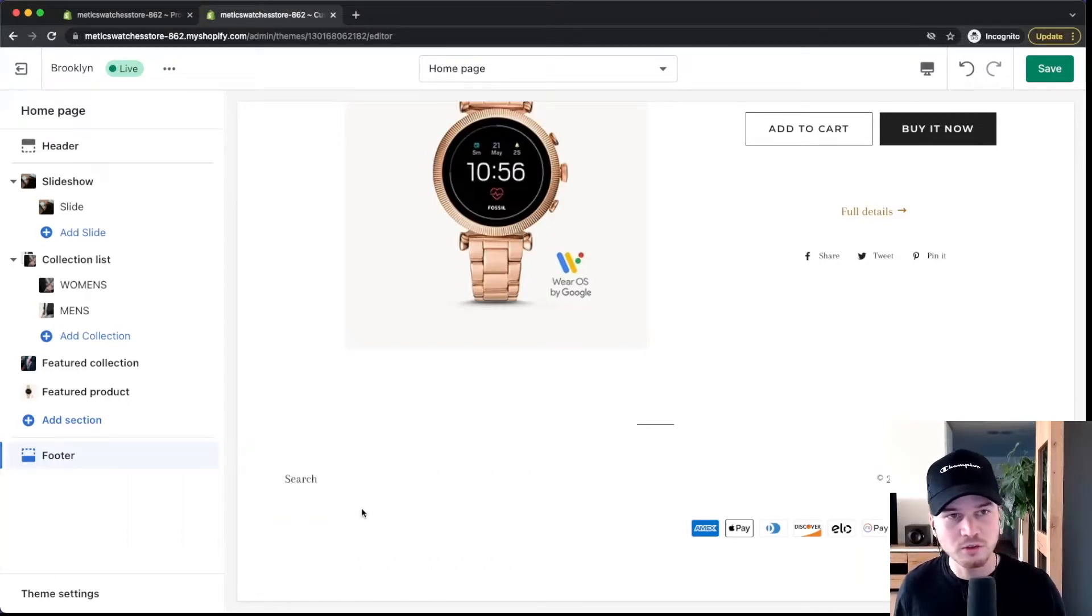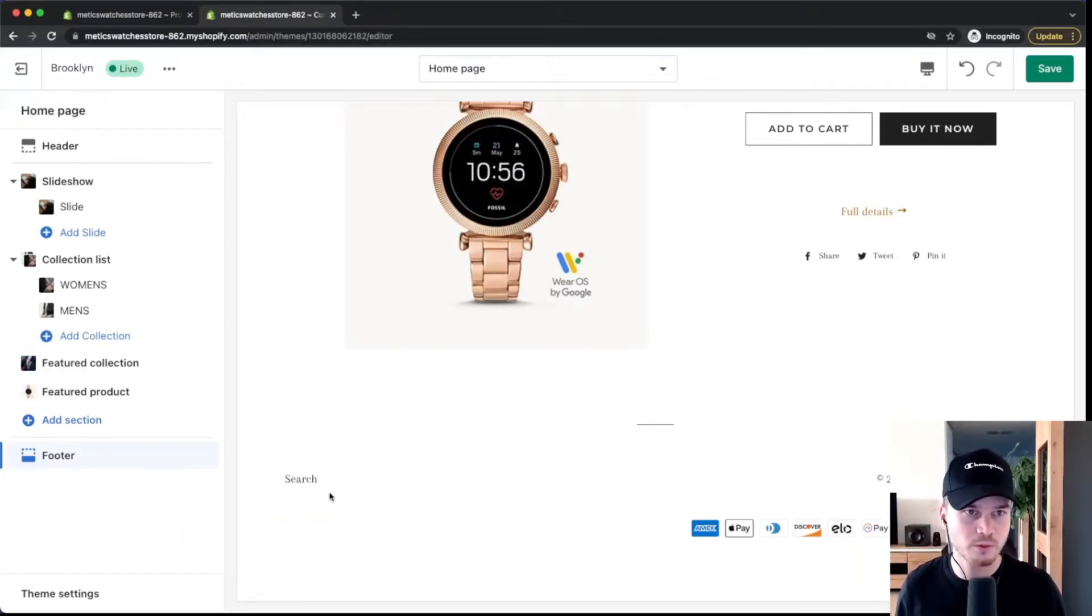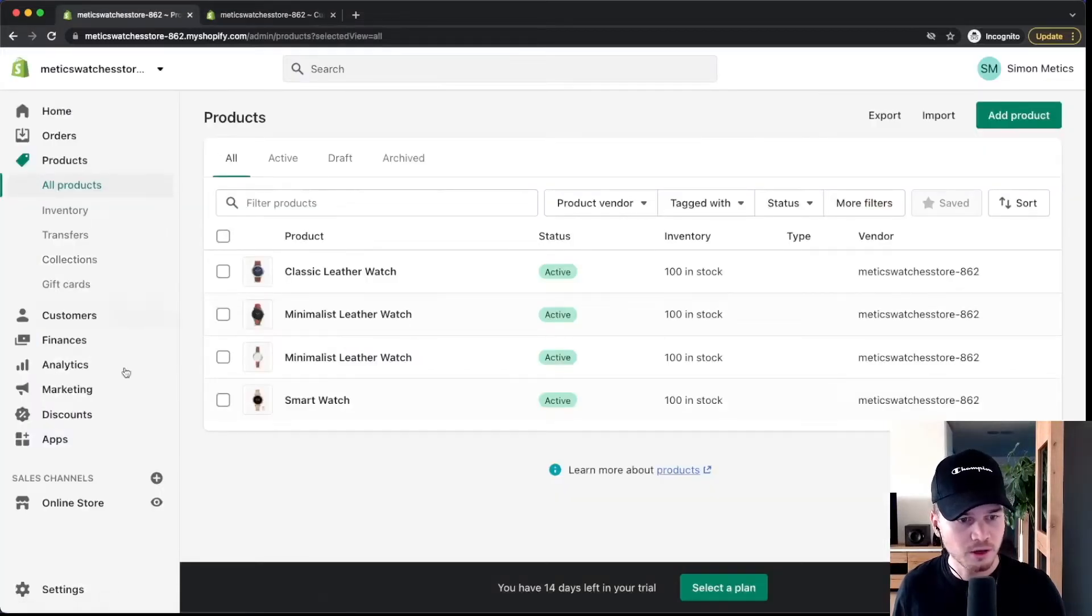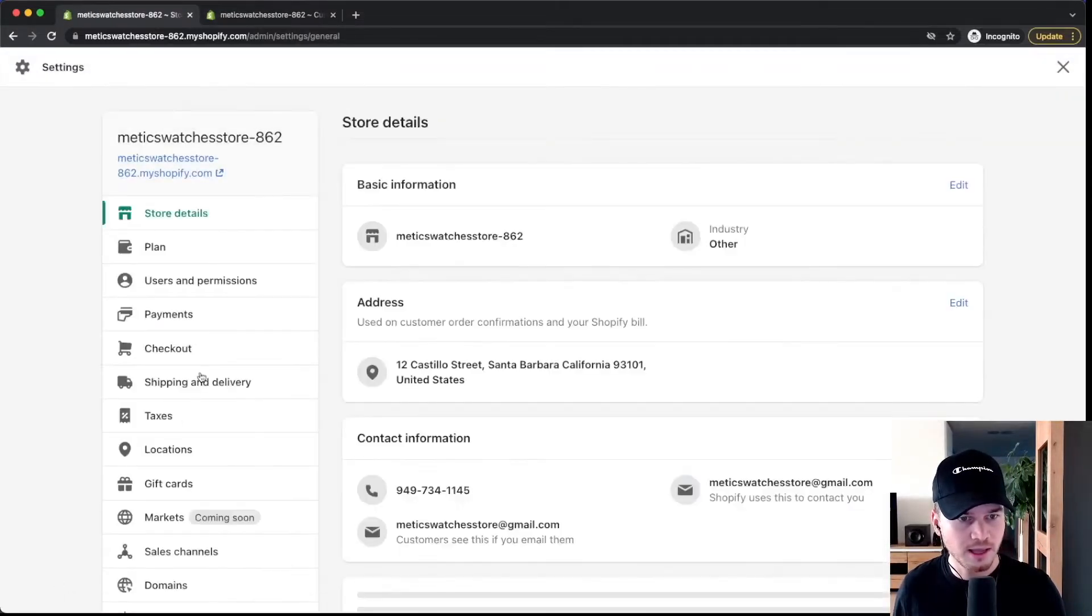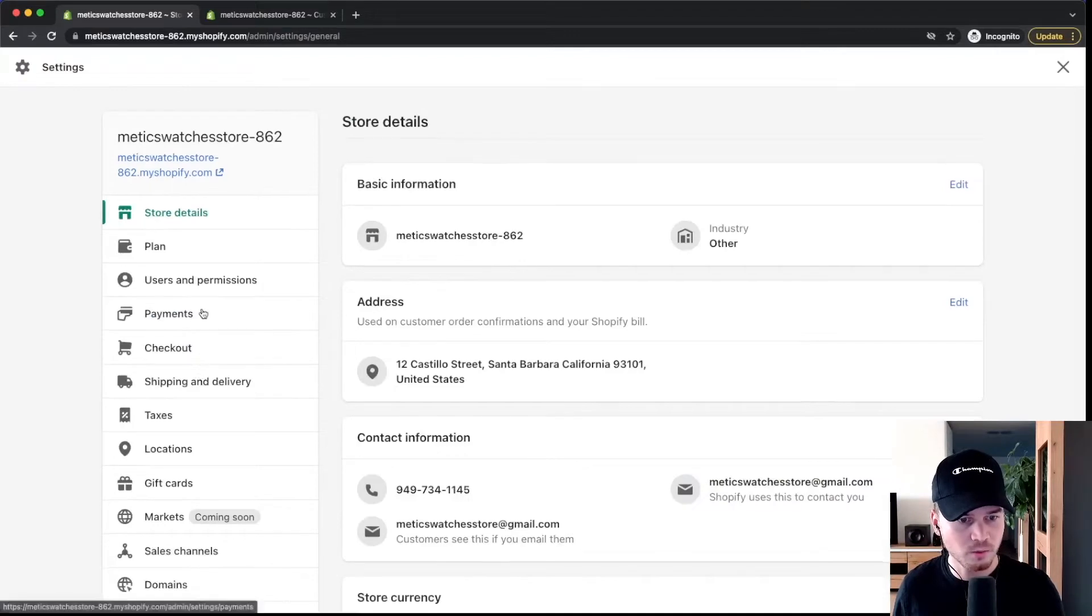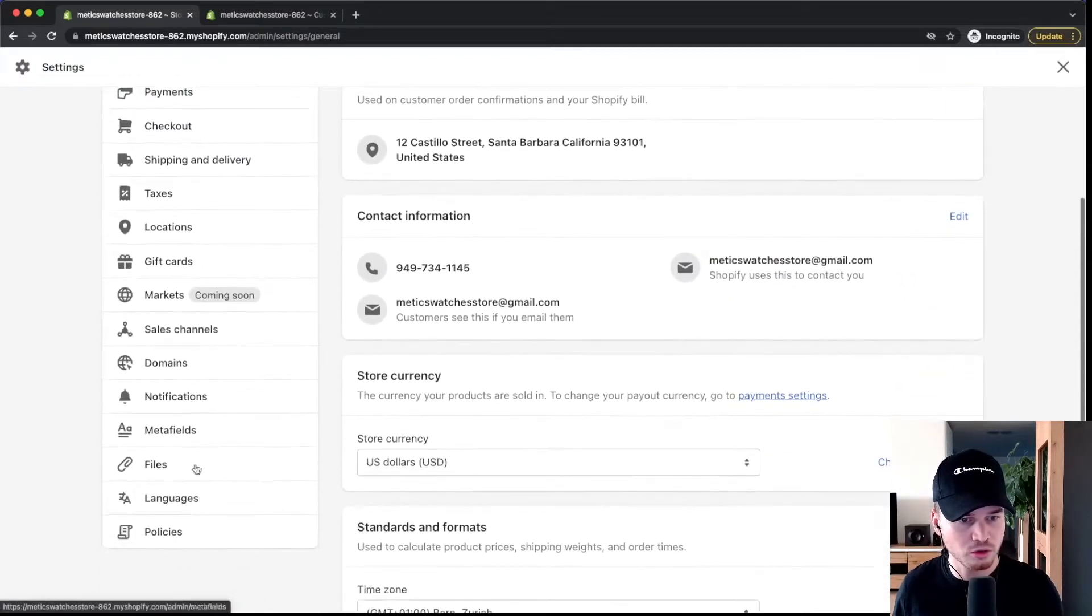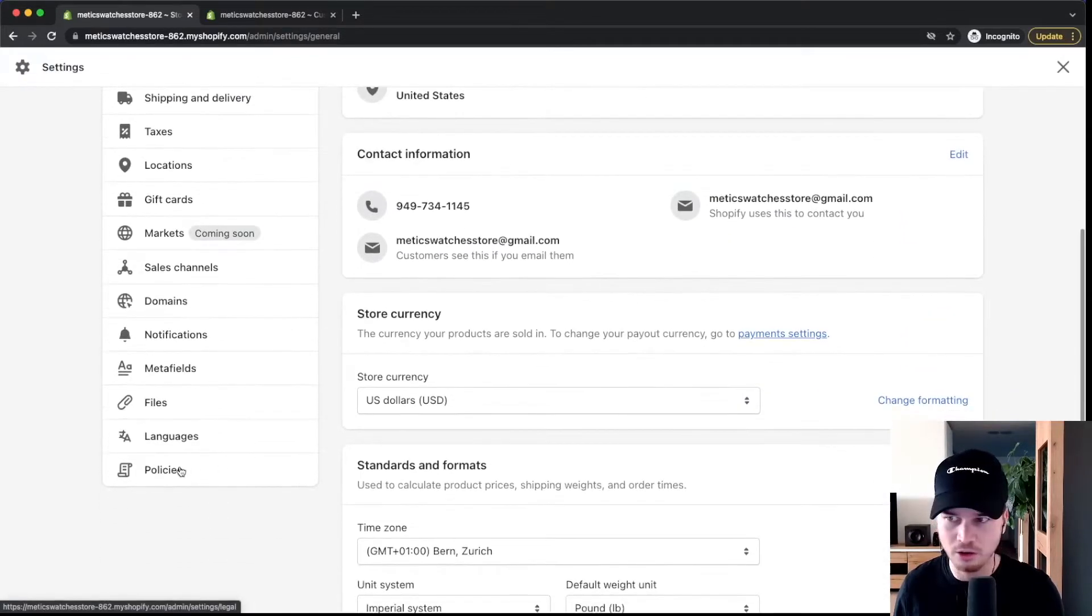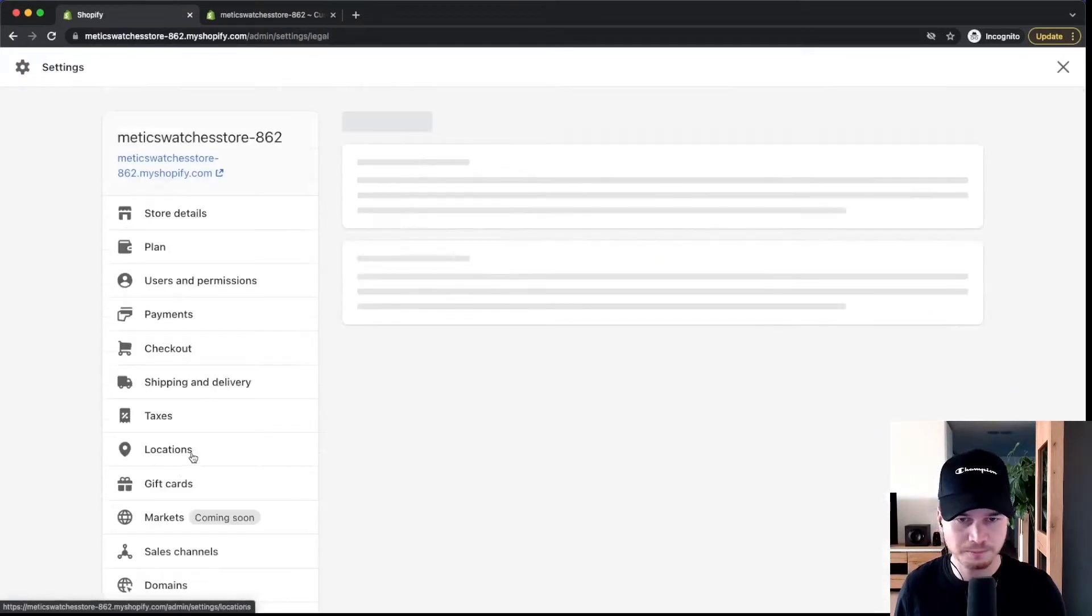So what we're going to do is create those pages first. We're going to go back to our Shopify dashboard right here. Then we're going to go to settings and then we're going to go to policies right here on the bottom.